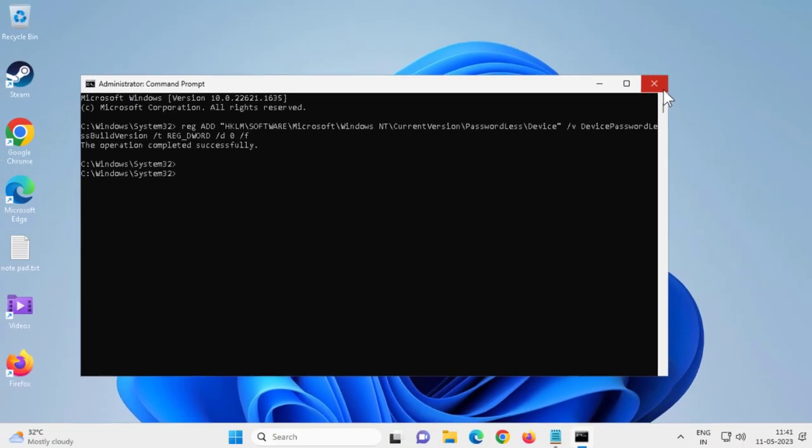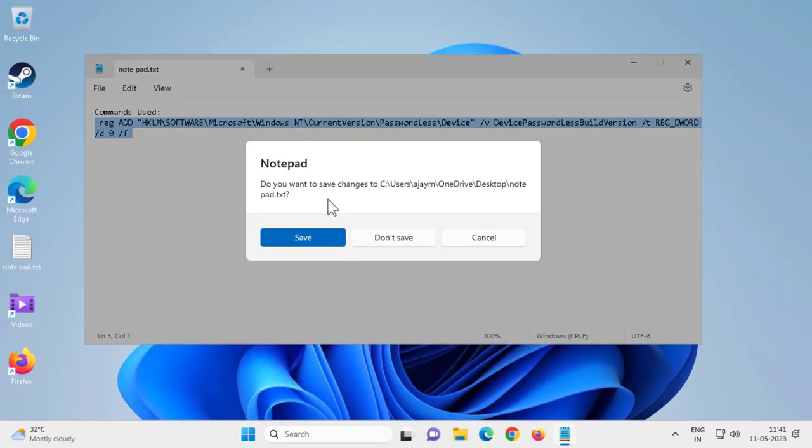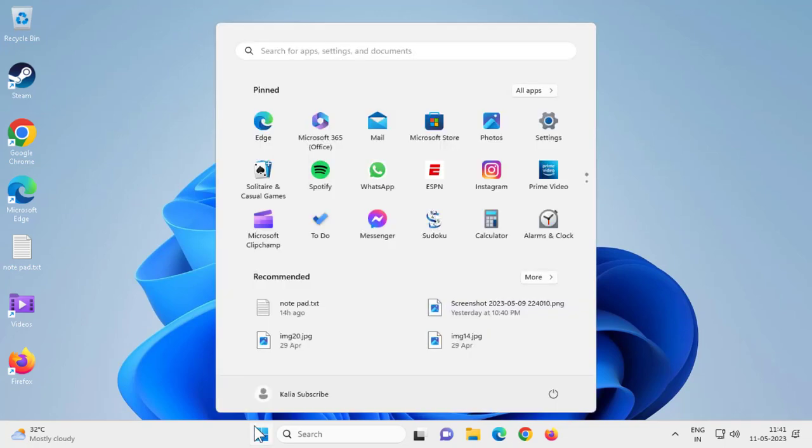After that, you just need to close out of here and go ahead and restart your PC. After that, you'll get the changes. Go ahead and restart and wait for the next step.